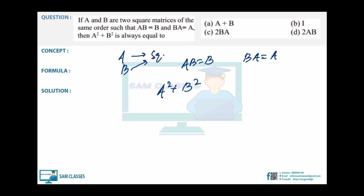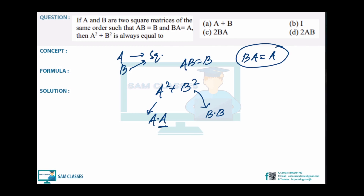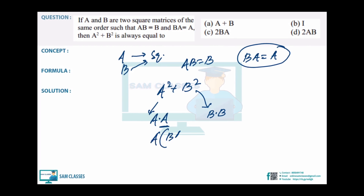Write A² = A·A and B² = B·B. Now substitute: A = BA, so A·A = (BA)·A = BA·A. And B = AB, so B·B = (AB)·B = AB·B. Expanding: A² + B² = BAA + ABB = BA·A + AB·B.